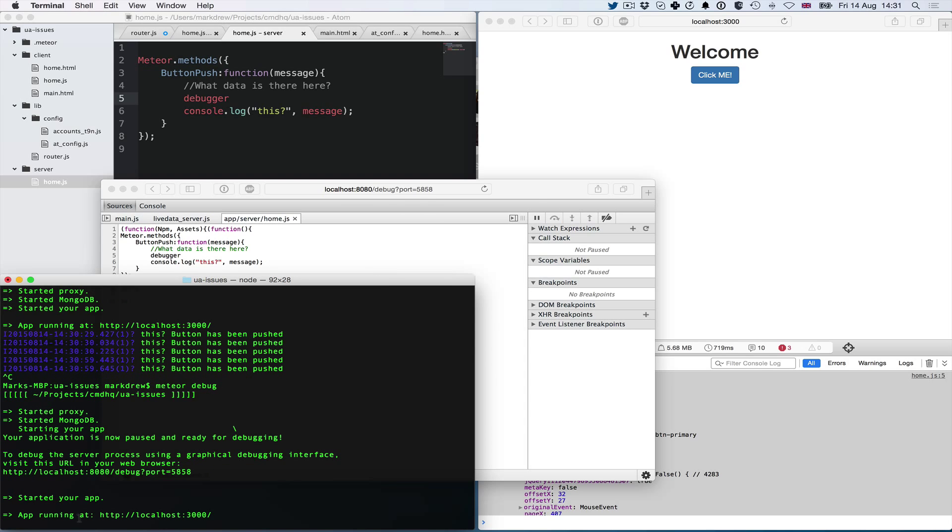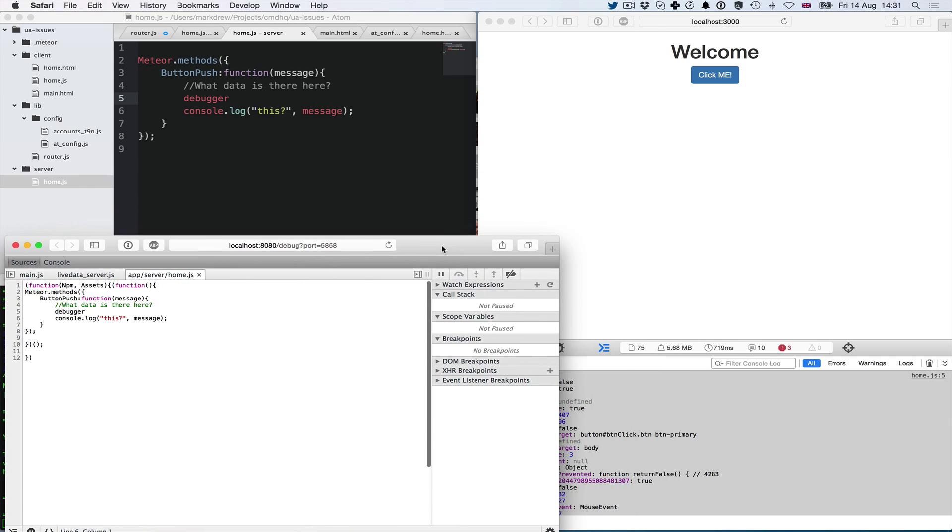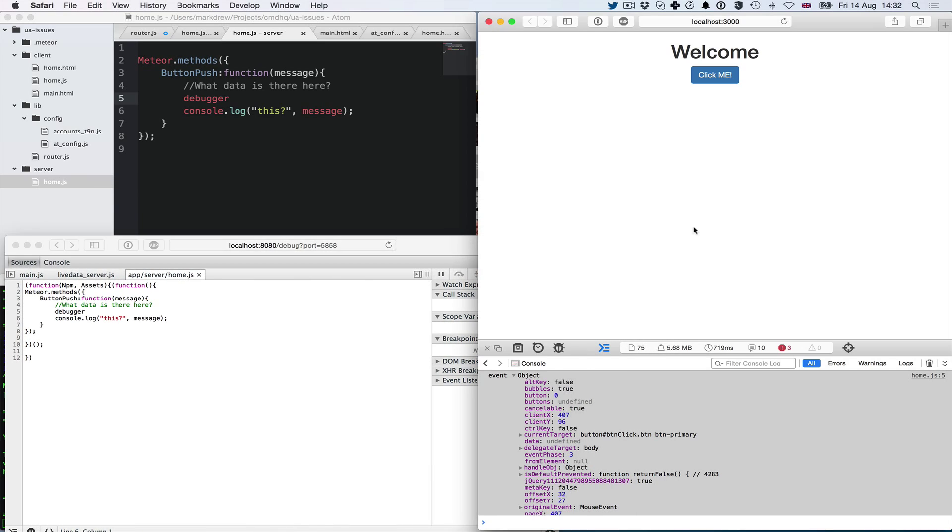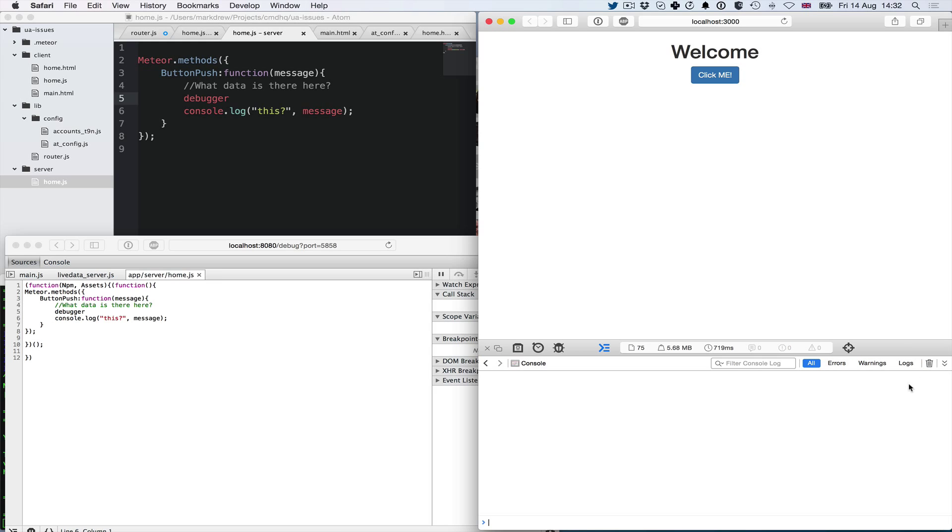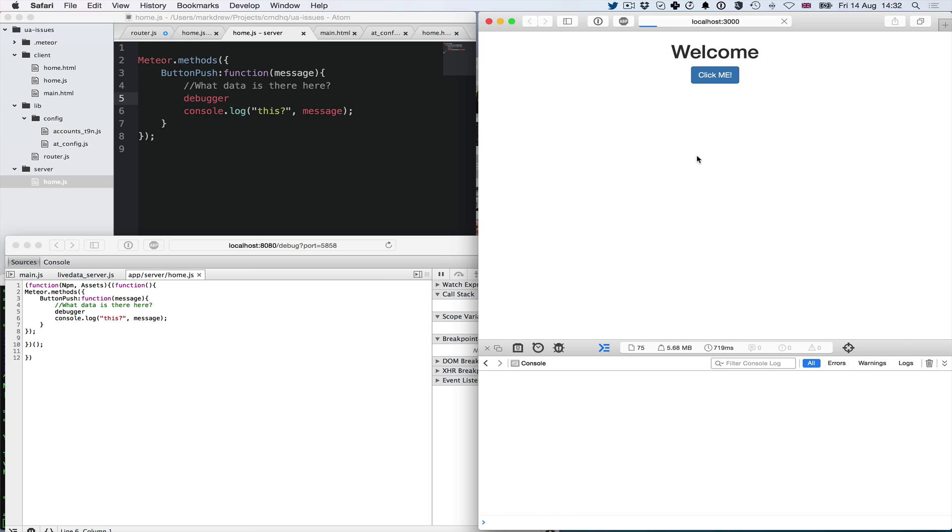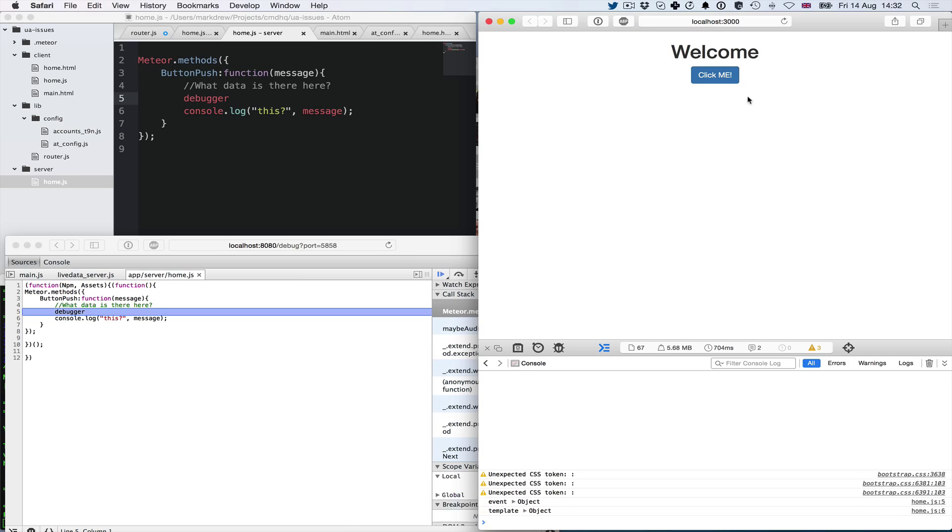Our app has started again. Now when I click, we should get... let's reload just in case. There's the application working. If I click me, we get what happens here.